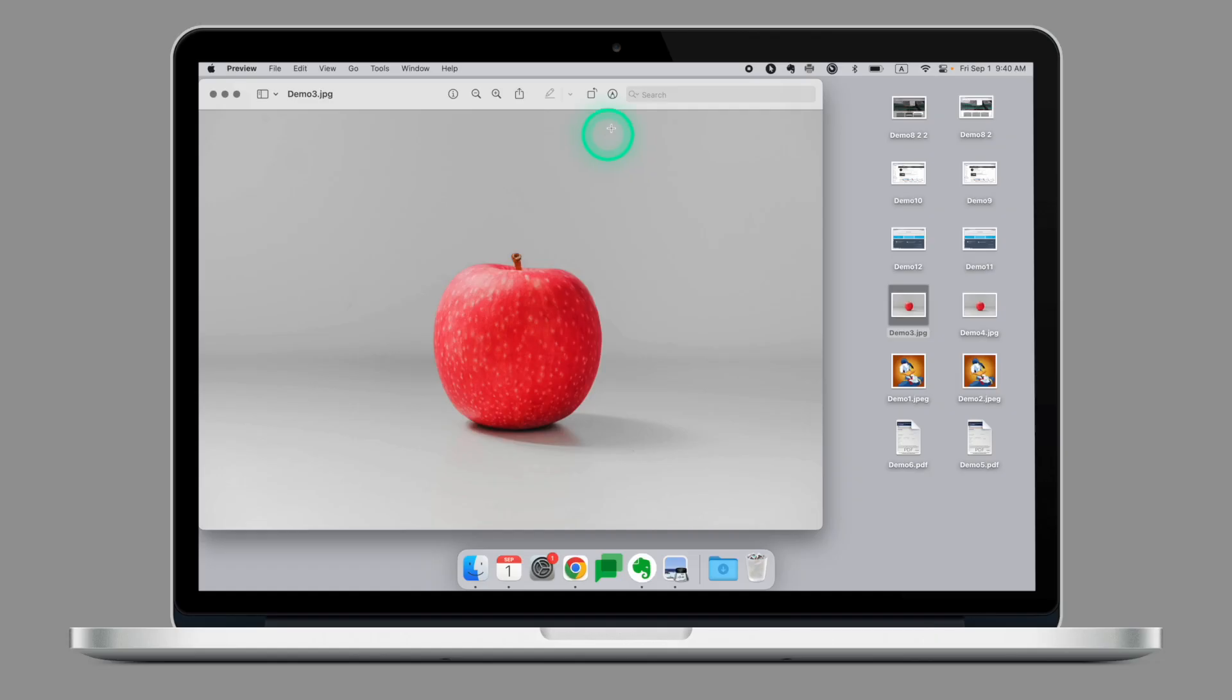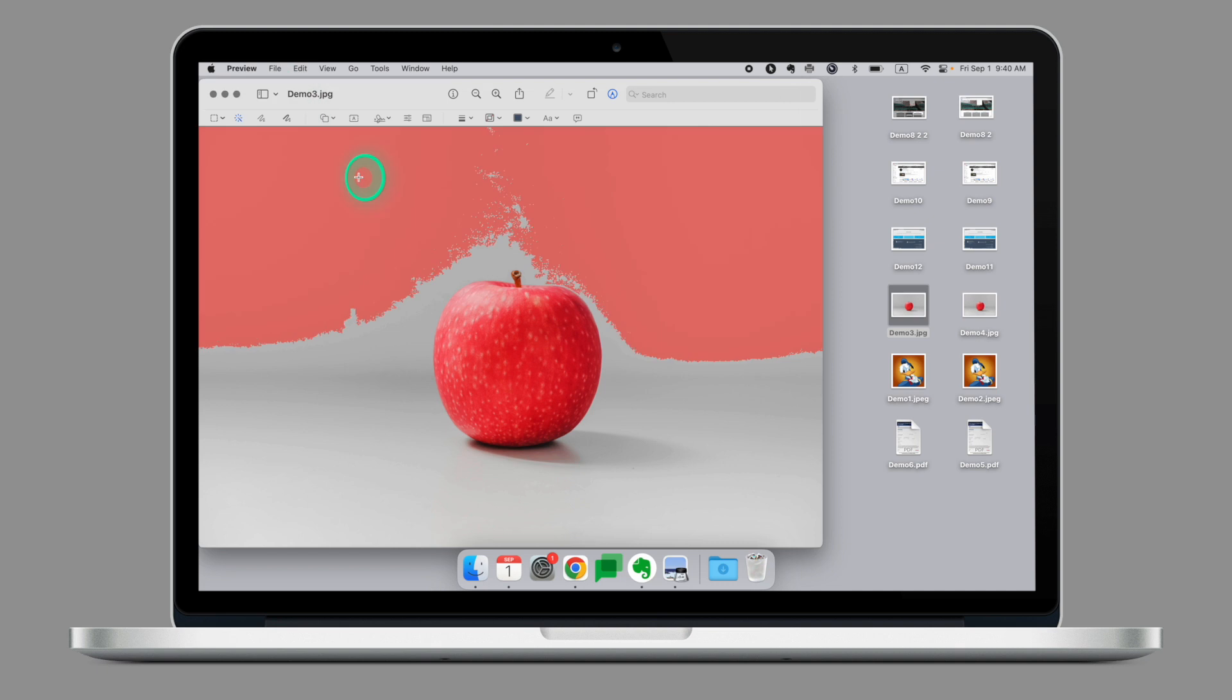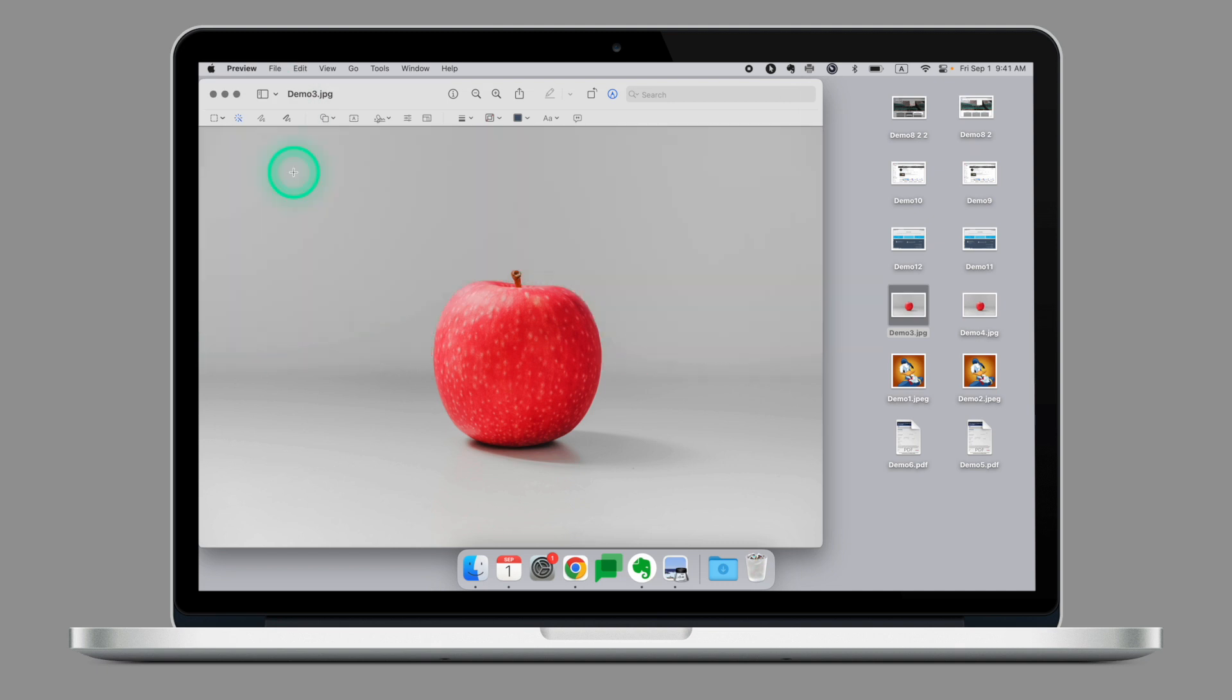Sometimes you have an image and you wish you could remove the background, so just white so you can put it in your presentation or use it elsewhere. So let's have a look at this example. Again, going to the markup tools but this time we'll use the instant alpha. Click and hold on the image, on the background.